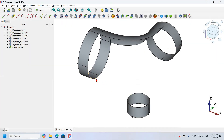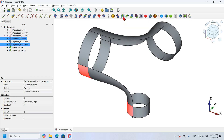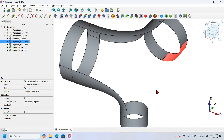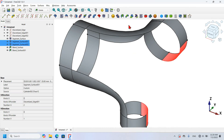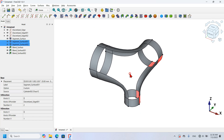I repeat the same process for the remaining pairs: hold Ctrl, select the edge, the surface, then the second edge and second surface, and click the icon to create the connecting surface. I do this for all remaining edge-surface pairs between the cylinders.